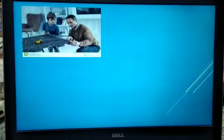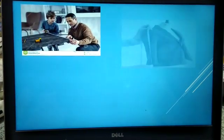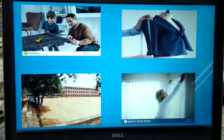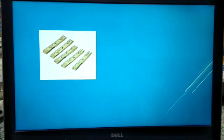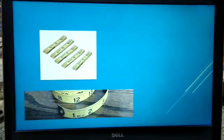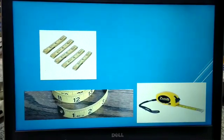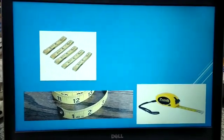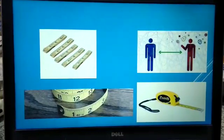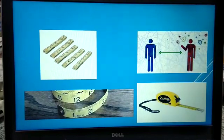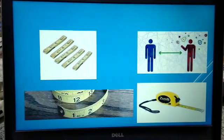To measure a table, cloth, ground, or a curtain, a meter tape is used. The standard unit for measuring things is meter. These are the different meter tapes used for measuring bigger things. There are 100 centimeters in 1 meter. The safe distance to be maintained between people in this COVID-19 situation is 1 meter.